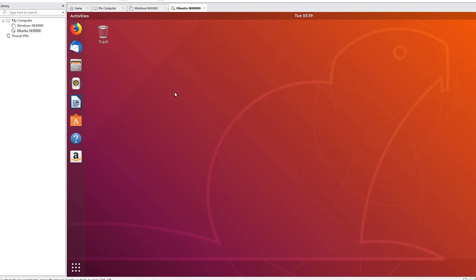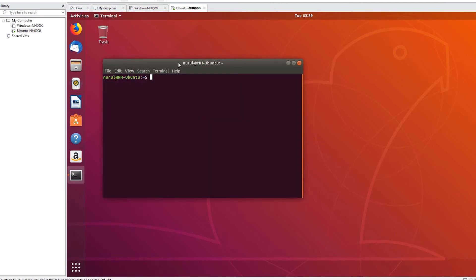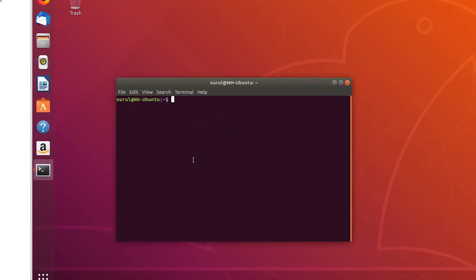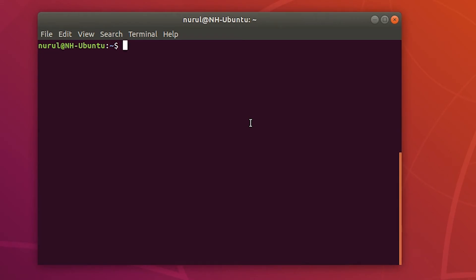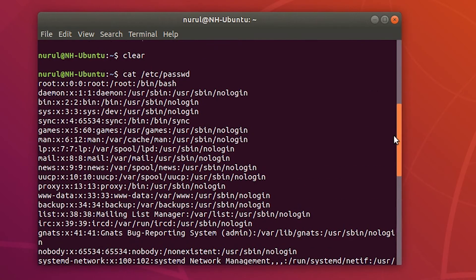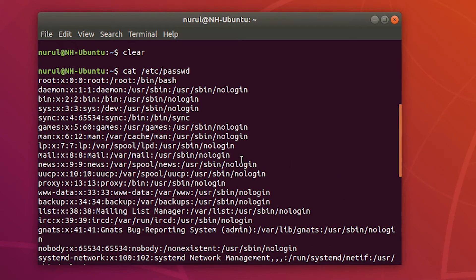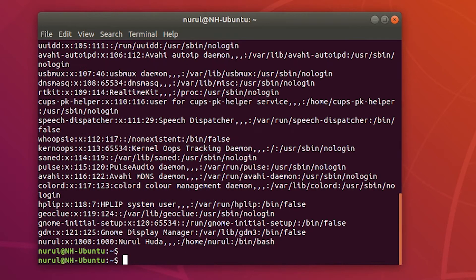I will use the terminal window to create users, so right-click on the desktop and select 'Open Terminal'. All the system users can be found from the /etc/passwd file, and I can use the cat command to show the content of that file. This file contains all the users, and there are seven different fields in each row.